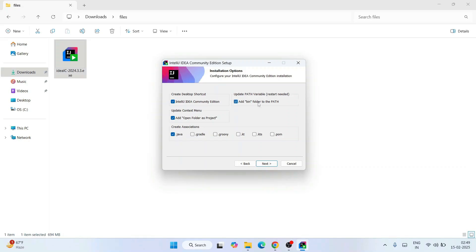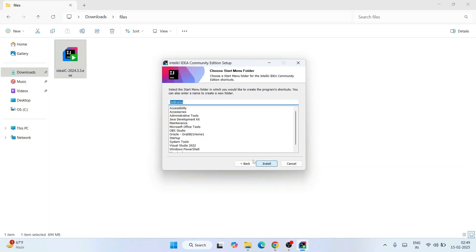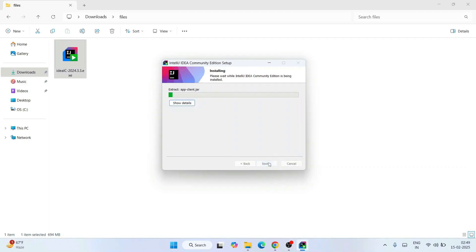This is very important: you need to select 'Add bin folder to PATH' — always select that, don't forget. Click Next. It's going to create a Java folder, which is fine. Click Install. Our installation has rightly begun and it's going to take some time.